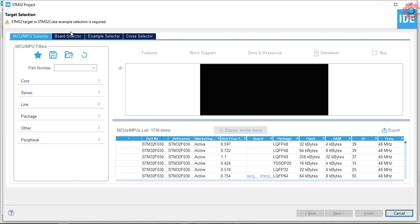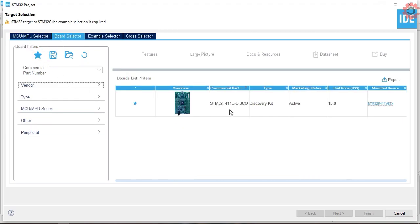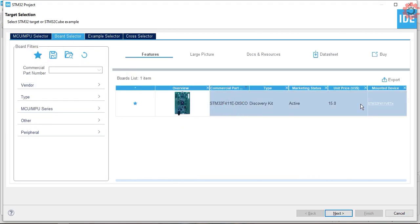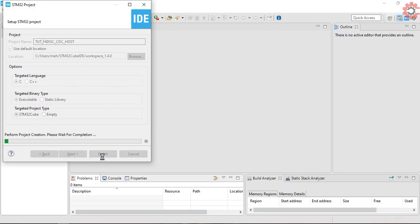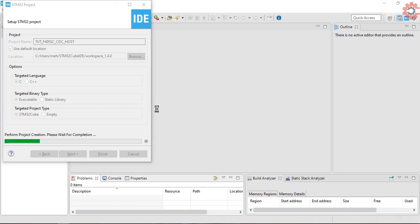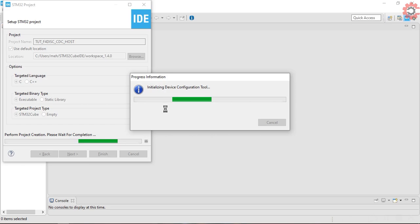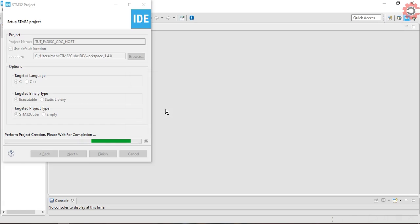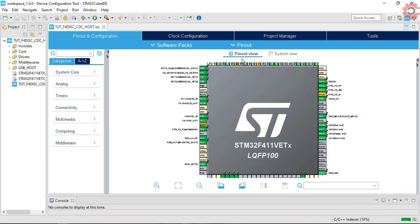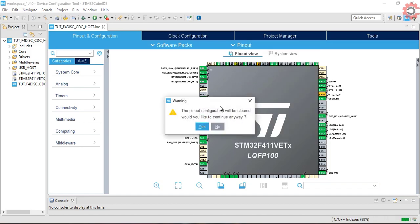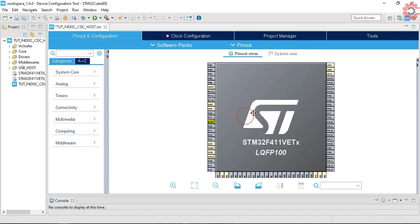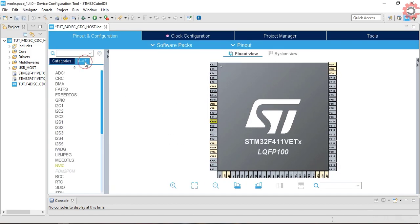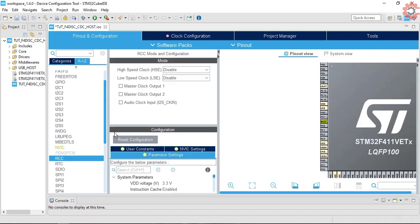Let's start by creating a project for the host first. Like I mentioned, I am using Discovery F411 for the host. Give some name here and click Finish. I will clear the pinouts first. I am selecting the external crystal for the clock.